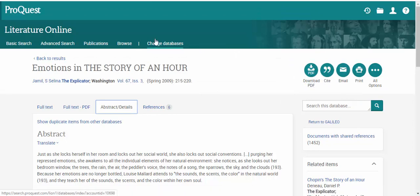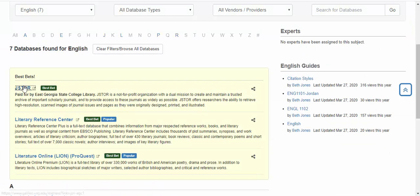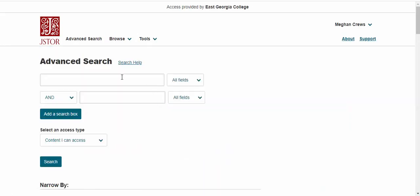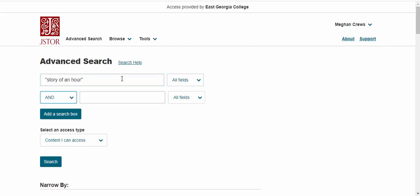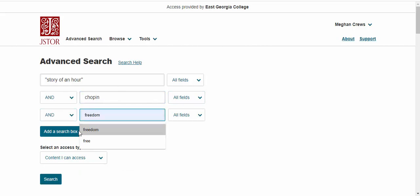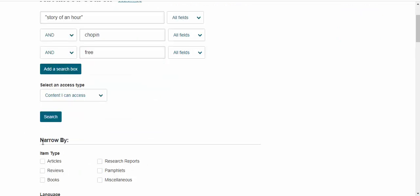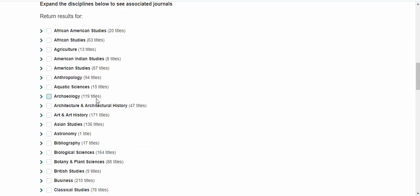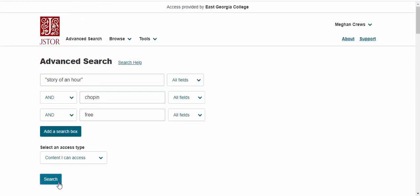Let's go back and search the third database we're looking at today, which is JSTOR. JSTOR is a wonderful database but looks a little different from our previous ones. We're going to search 'story of an hour,' the author's last name, and this time I'm going to search 'free' instead of 'freedom' to see what comes up. I want to narrow down by articles — there isn't a full-text checkbox in JSTOR; instead we go by 'Content I Can Access.' So I'll select articles only and search.